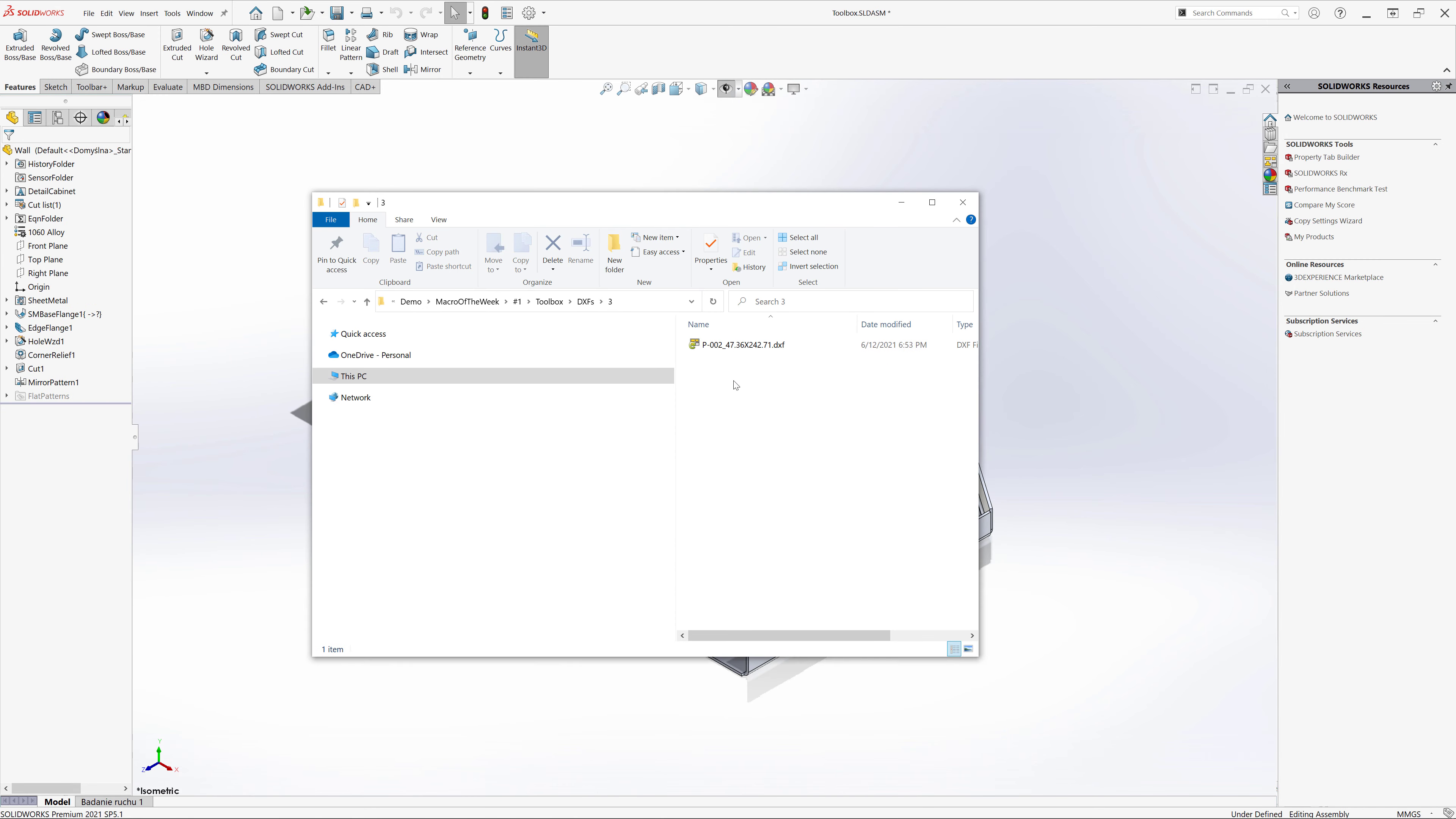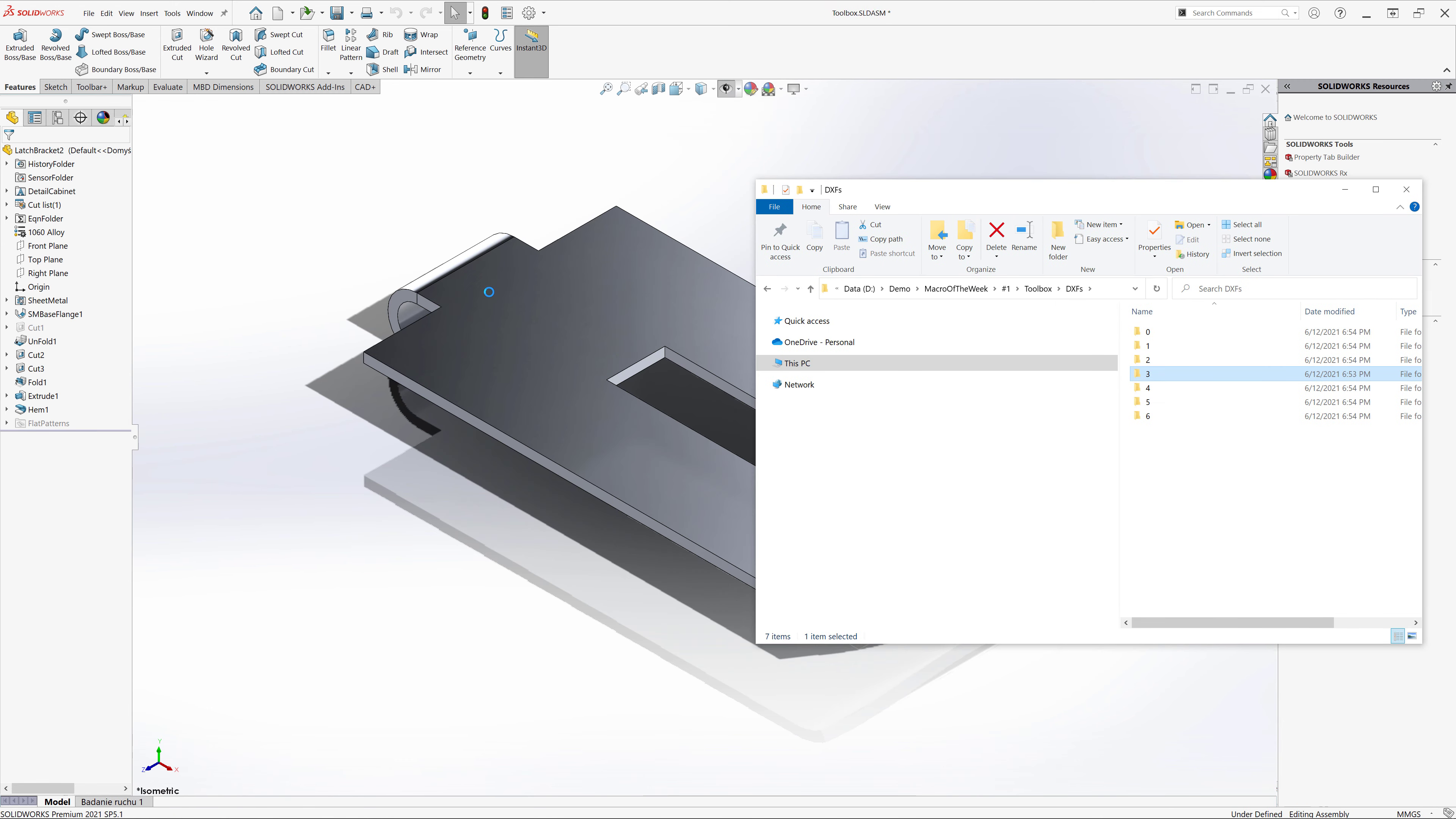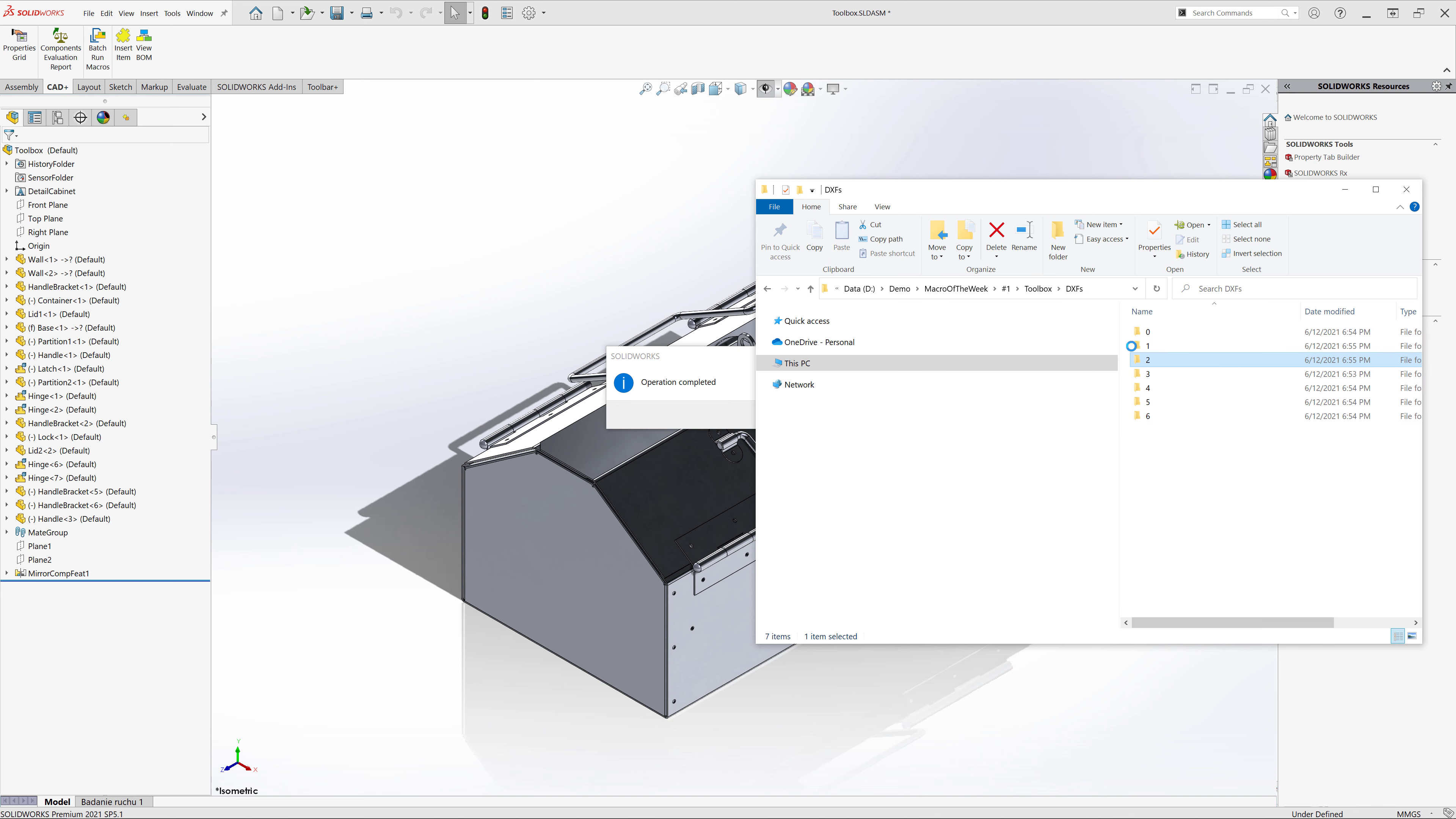Now the macro will open each individual sheet metal file and export the flat pattern as specified template. As you can see subfolders are named after the number of bends from each sheet metal. And all the files are grouped in those folders. You can see we can open a few files to see the result.